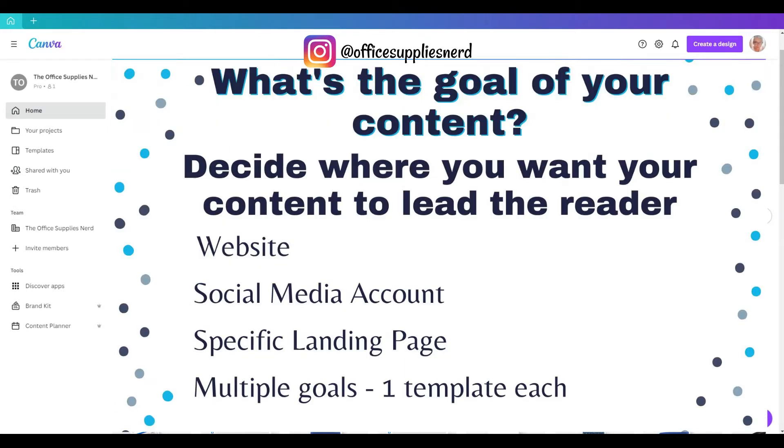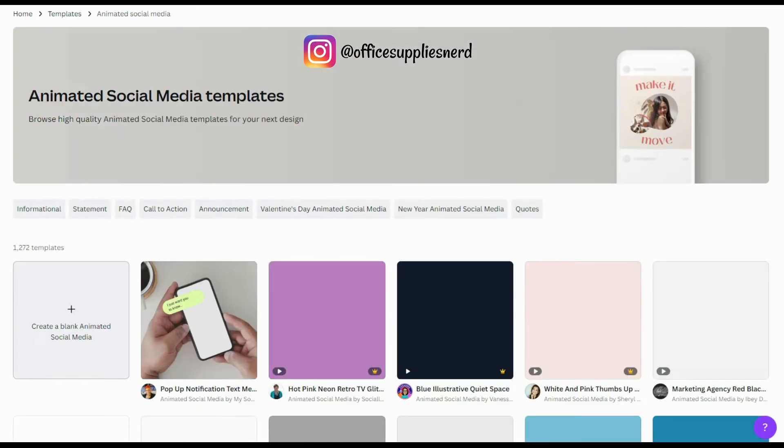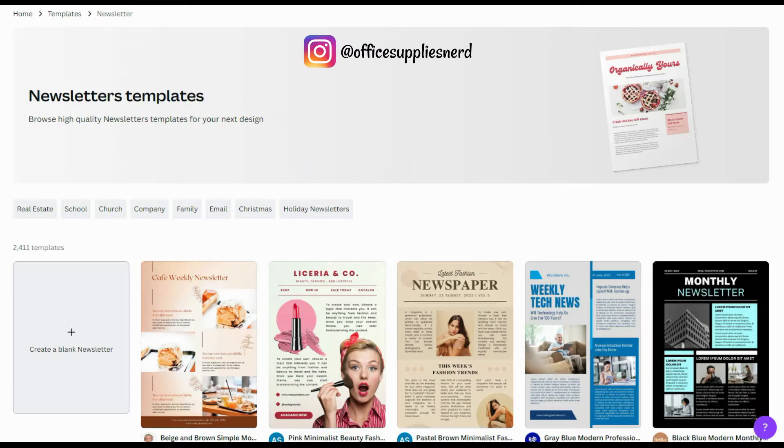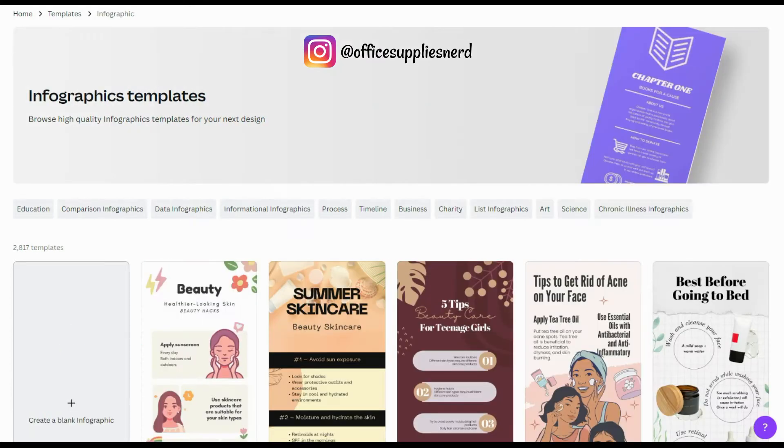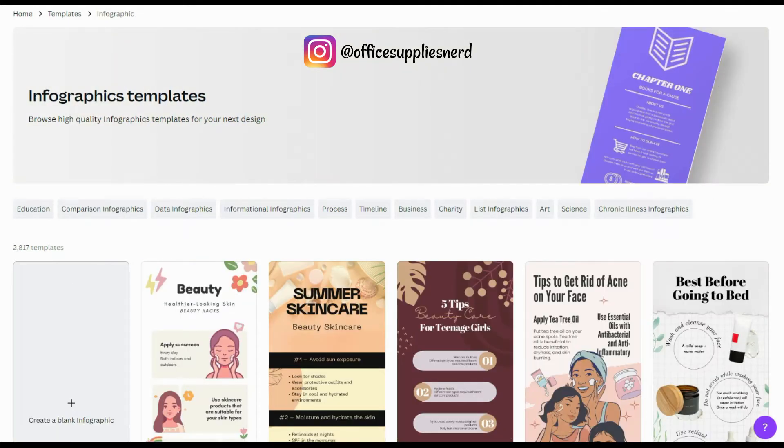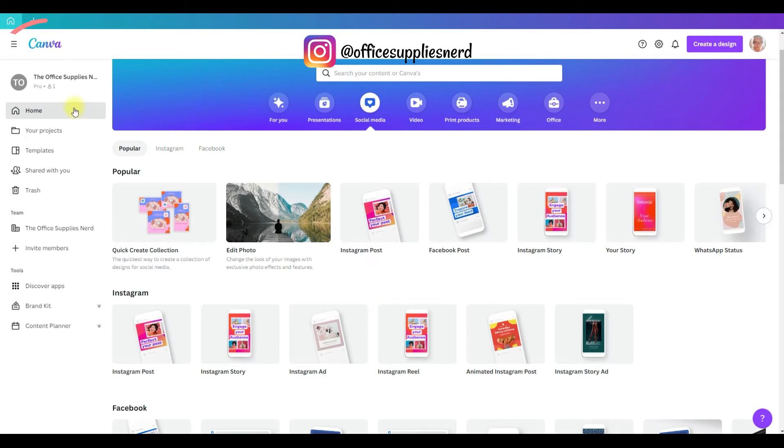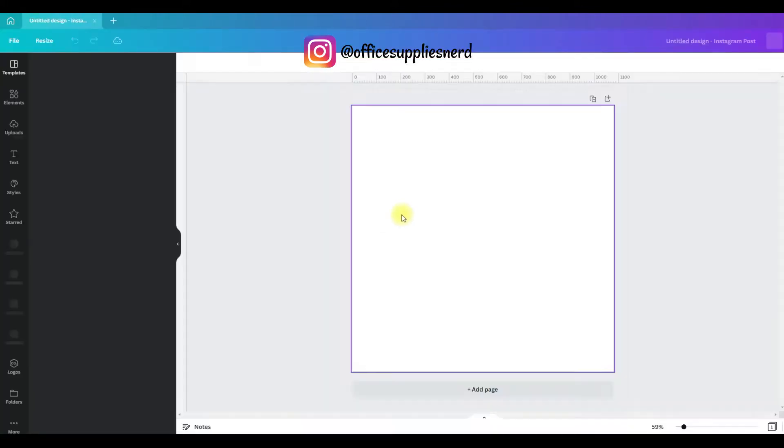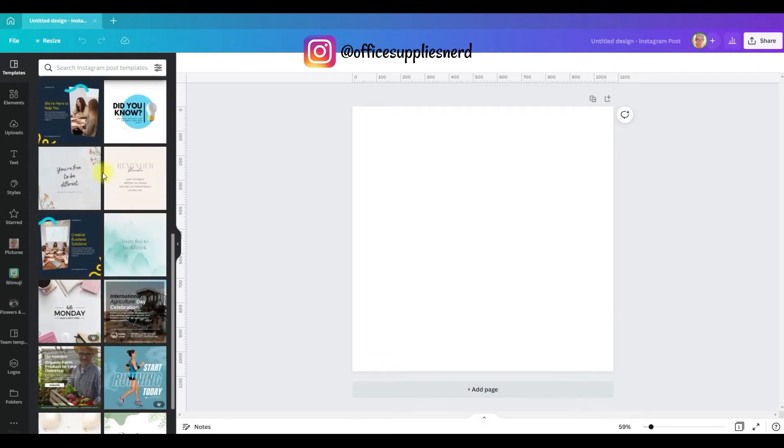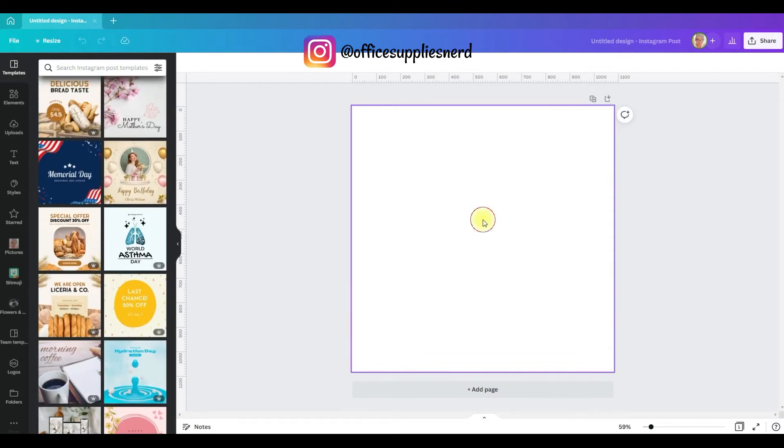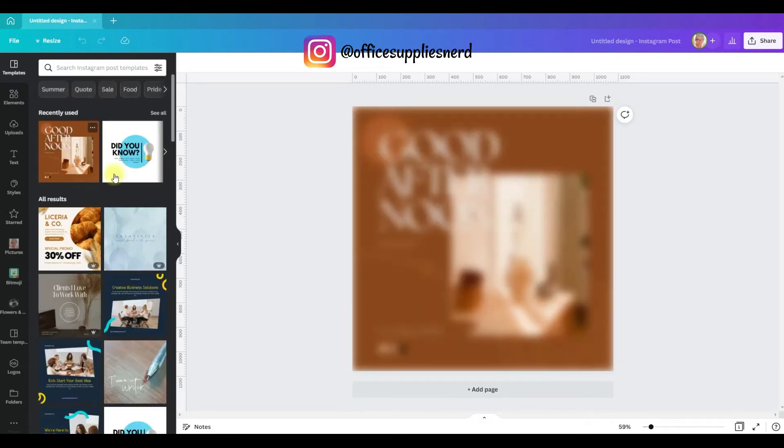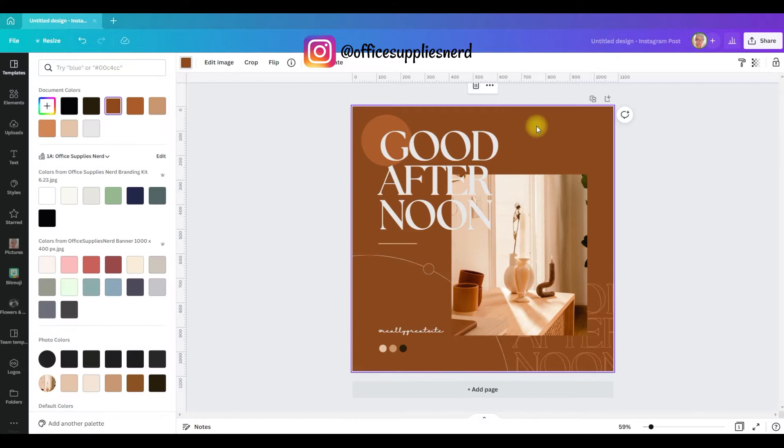You're also going to want to think about the goal of your content. Where do you want your content to lead the reader? Knowing this will also help you create the types of templates that you need without having to go back and make multiple changes every time you use the template. So for our first template, we're going to start with an Instagram post. And what I've done is I've started on the home page of Canva and I've come up here and I've clicked the social media button and it gives all of these options. Now I'm clicking on Instagram post. They have all of these templates that you can pick from or you can create one from a blank template. So I think we'll start with this one and we'll just customize it so that it fits our brand.